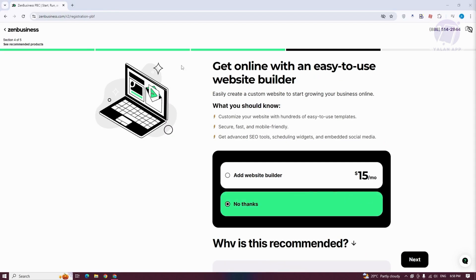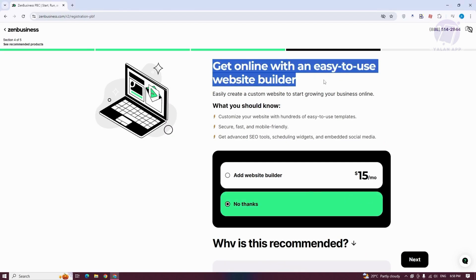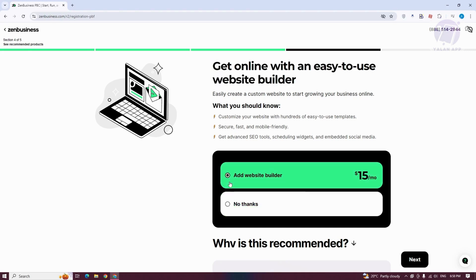When you get to this section that says get online with an easy-to-use website builder, if you want to start using the website builder, you need to answer yes here, add website builder, and click on Next.